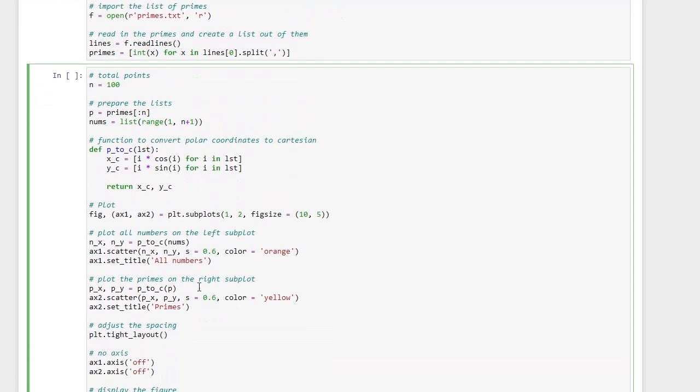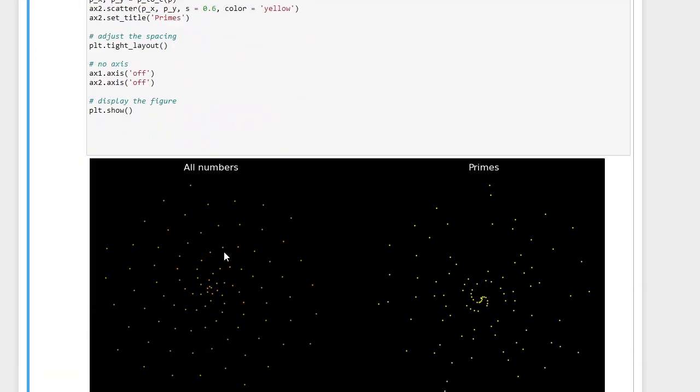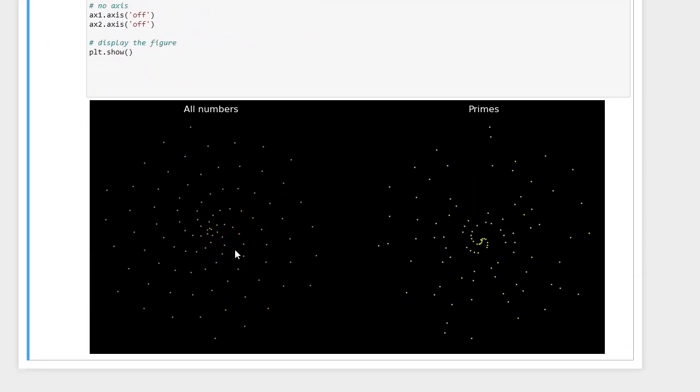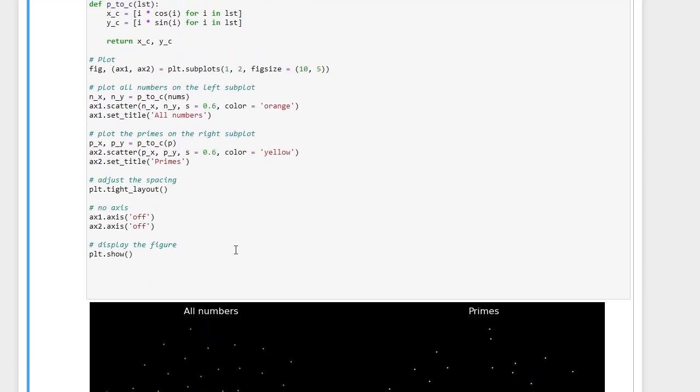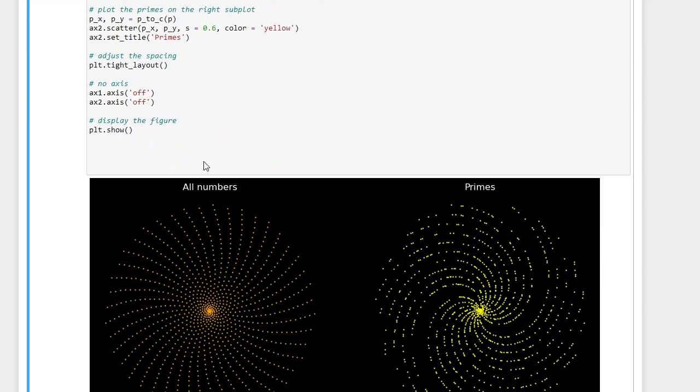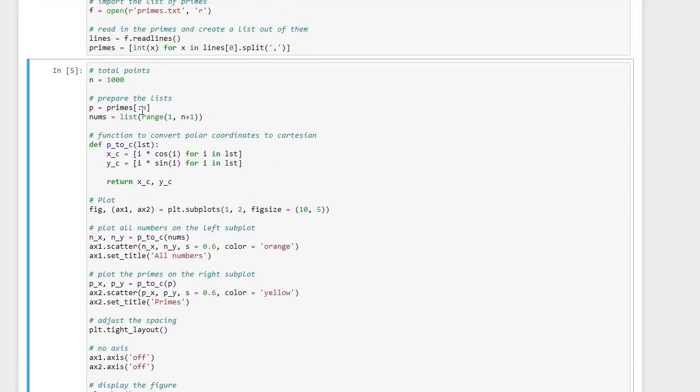And let's test it for 100 numbers. So you can see we get these patterns, and we can also try it with more points. Let's say a thousand. It looks very interesting as you can see. Let's see the first 10,000.